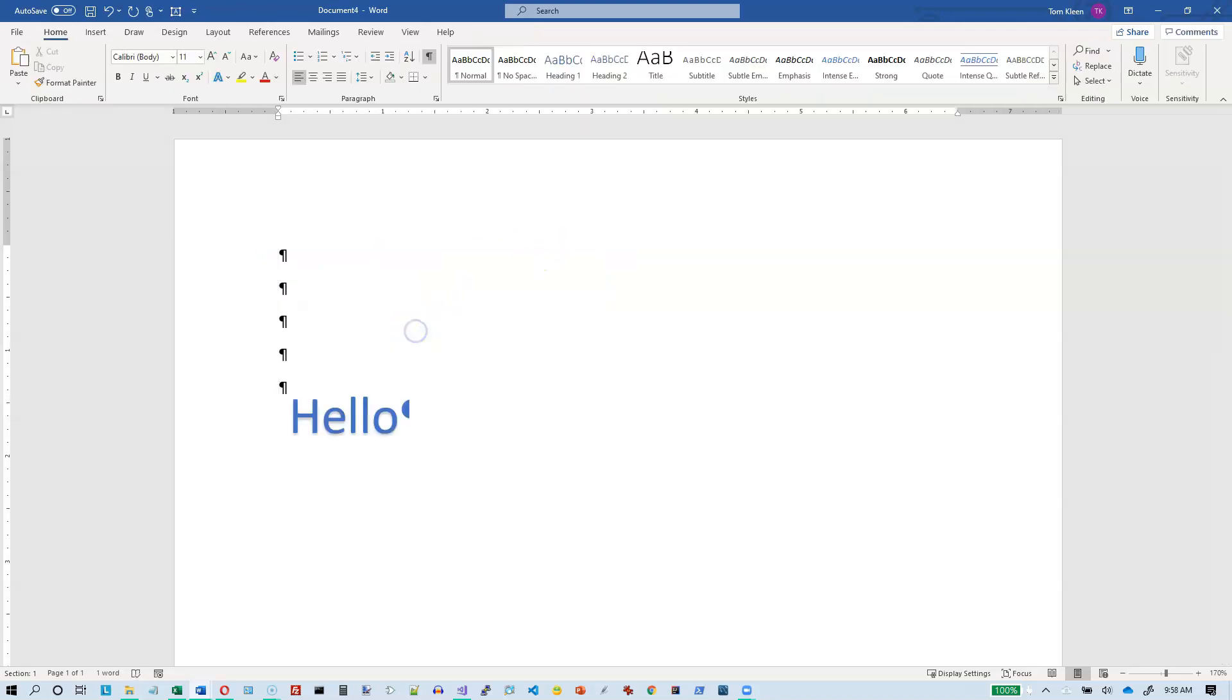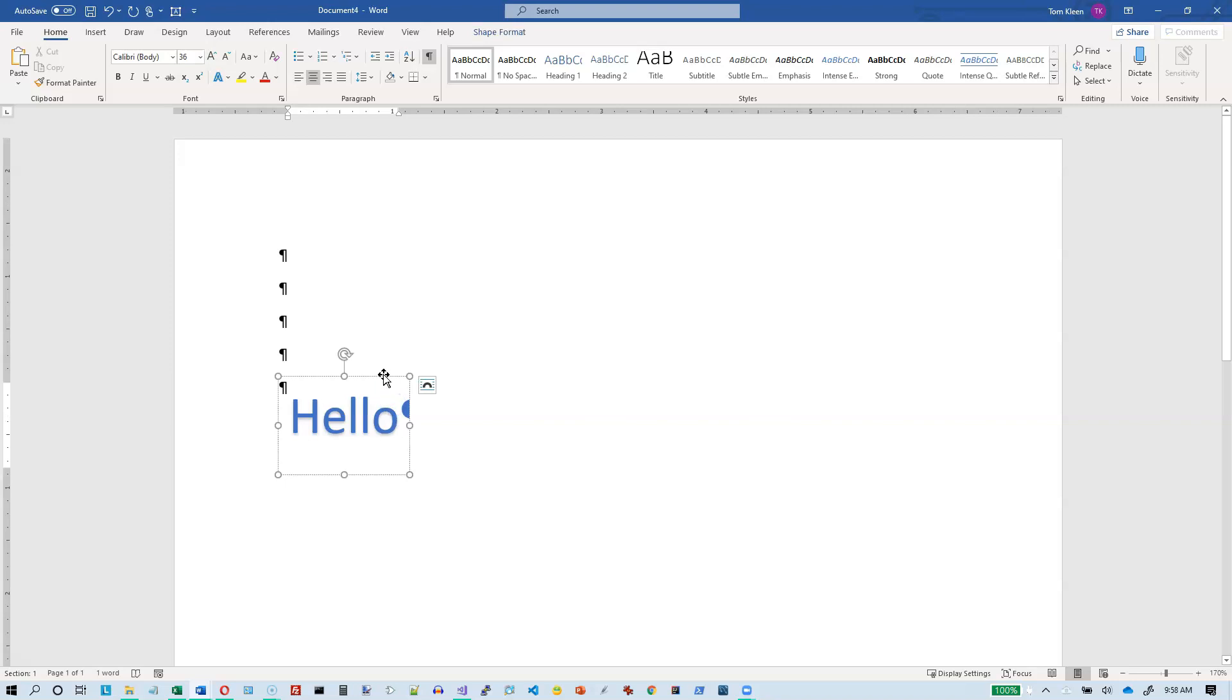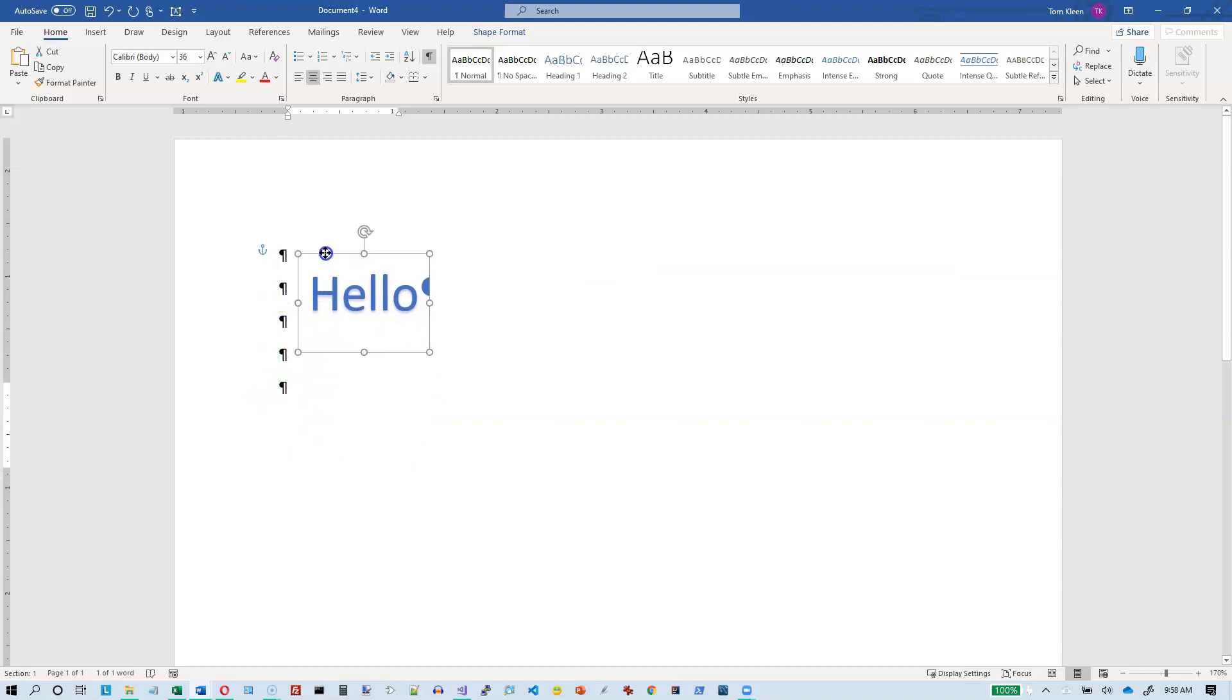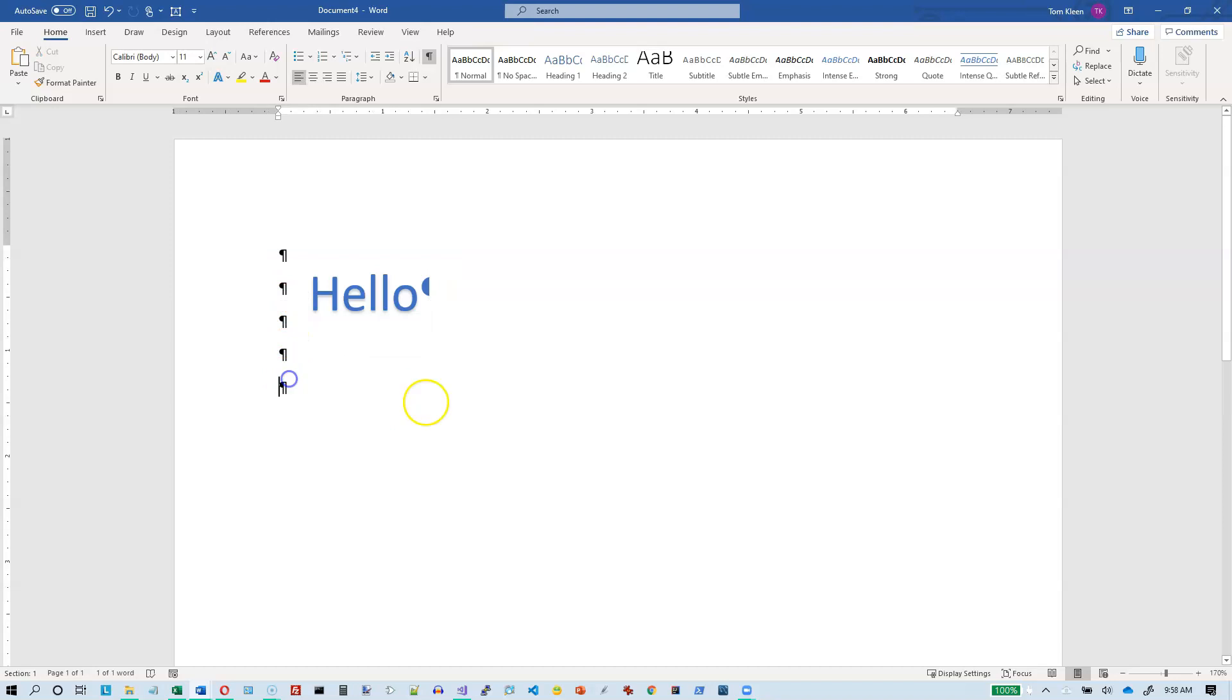So notice that this is anchored to the paragraph that I was on. If I want to move it, I've got to get that anchor moved up. So if I want to move it up to the top paragraph, just keep an eye on the anchor. Now it's on the top paragraph.